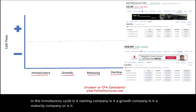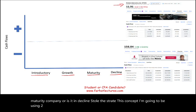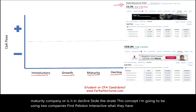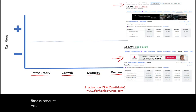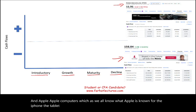To illustrate this concept, I'm going to be using two companies. First, Peloton Interactive — they have interactive fitness products — and Apple, Apple computers, which we all know what Apple is known for: the iPhone, the tablet, and so on and so forth.